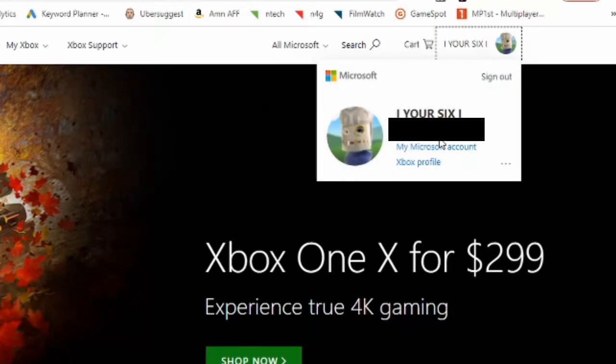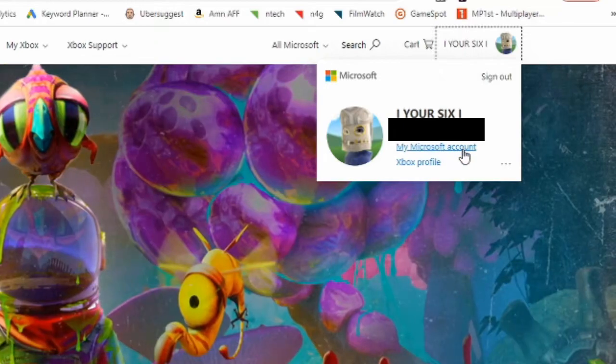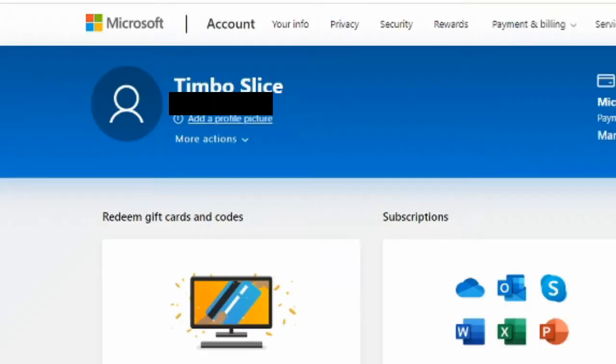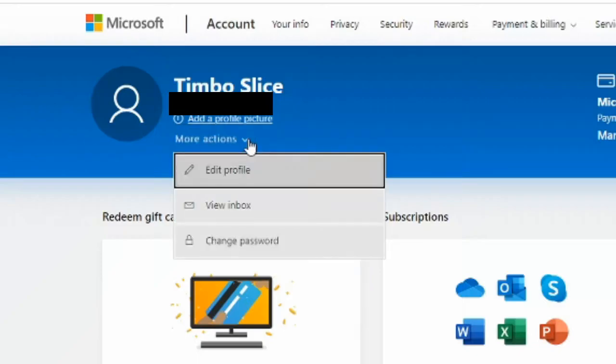Go to my Microsoft account. Select this with the left click. Now on the left hand side of the screen go to where your email address is listed. Then go to more actions. Left click on this. Then go to edit profile.